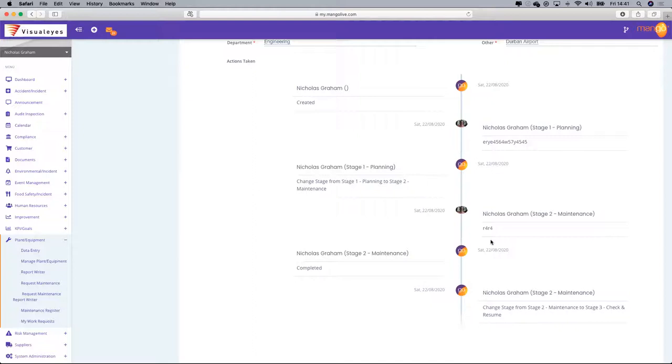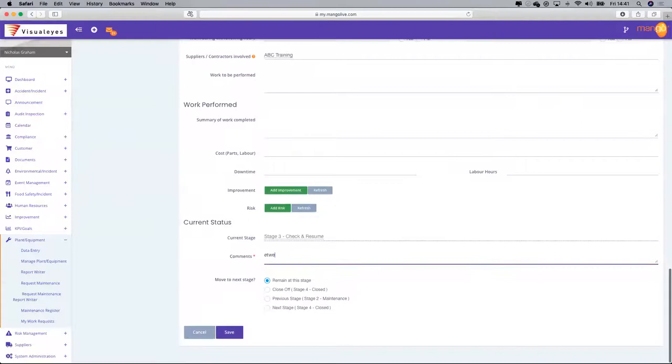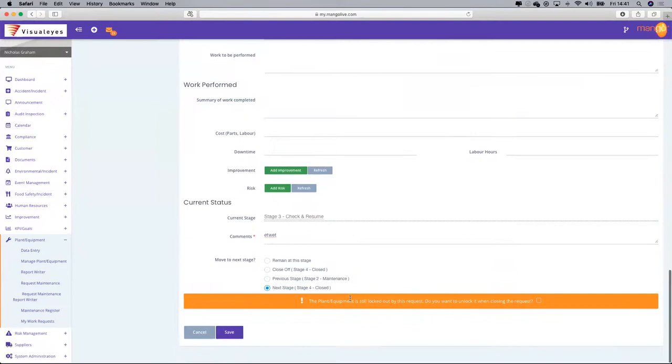You can see it's recorded all the interactions of the various different people as it's gone from the maintenance manager to the person doing the work or to the contractor. The work is now completed and you can close off.